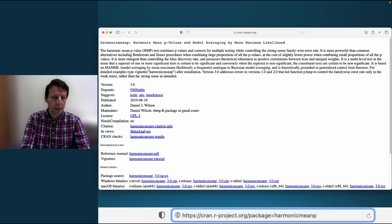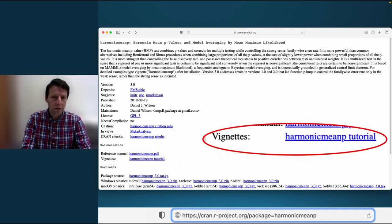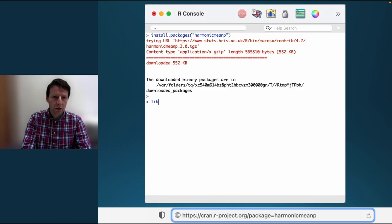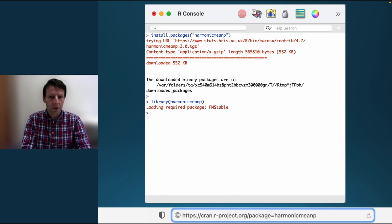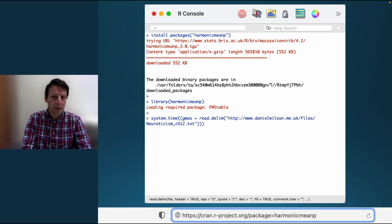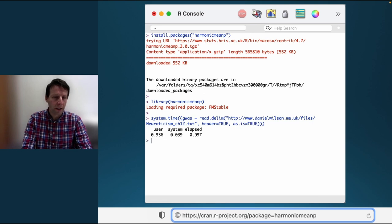Let's see how the HMP is used in practice. This example is based on the vignette that you can find on the harmonic meanp website. The package is downloaded from CRAN via the install.packages command. Once installed, the library is loaded in the usual way using the library command. Following the vignette, we can load example data. This dataset is from a Nature Genetics paper studying neuroticism by Okbay and colleagues.